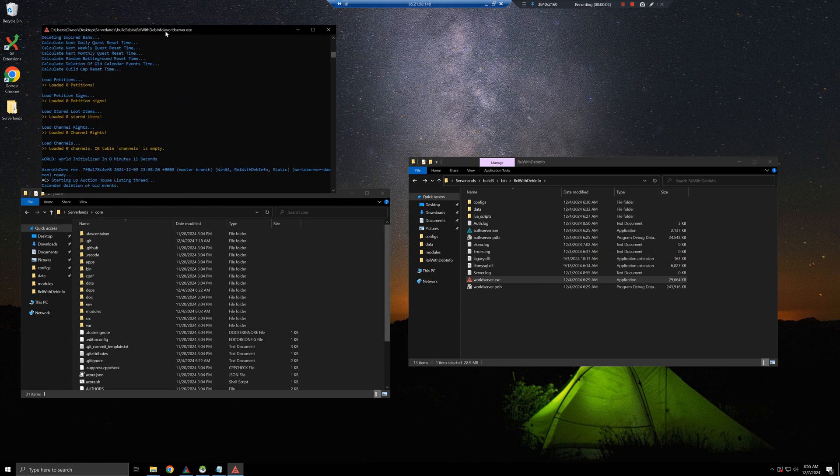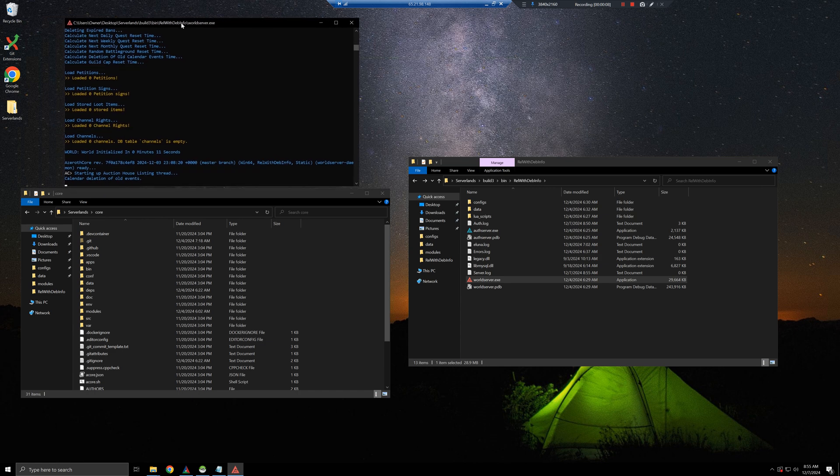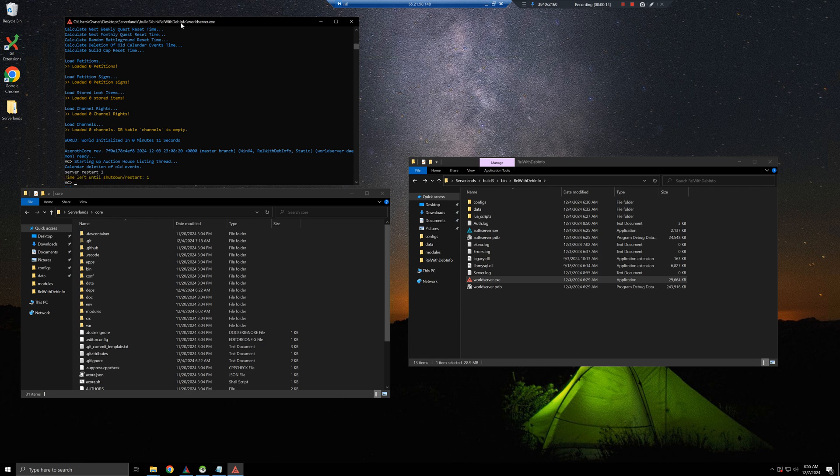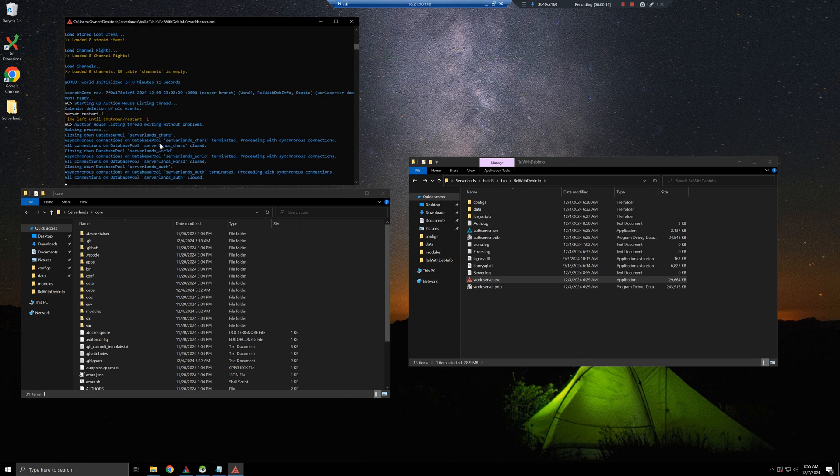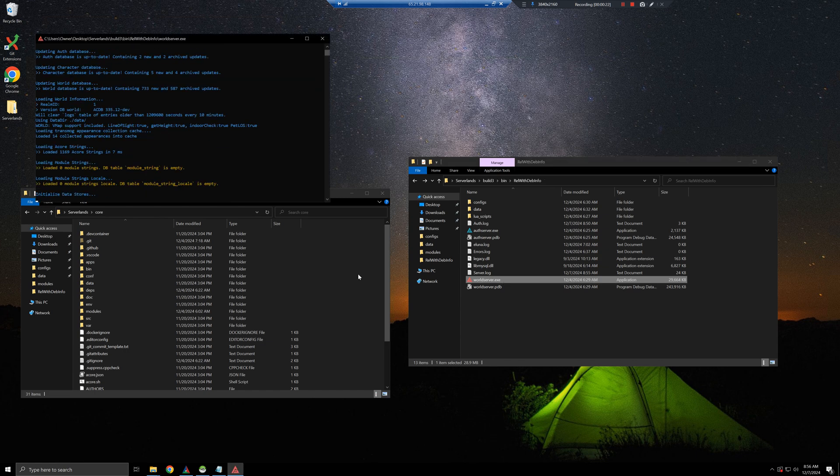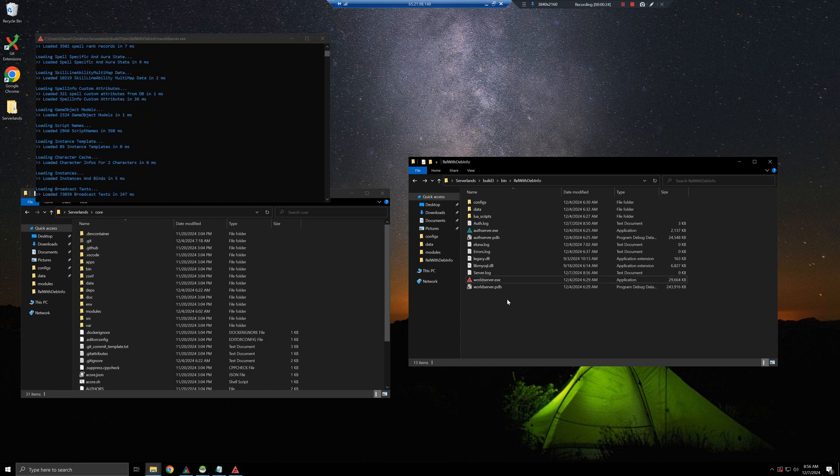If the server needs to get a restart or if it crashes for whatever reason, we'll just simulate that real quick. Let's do server restart, one second. It's going to close. It does not boot back up.